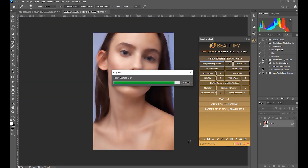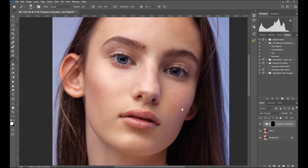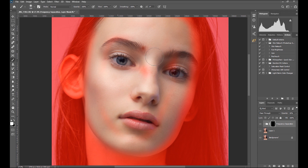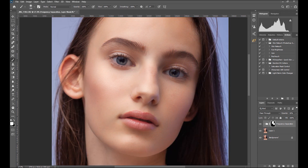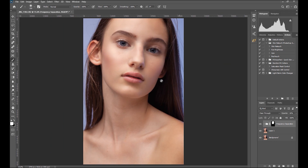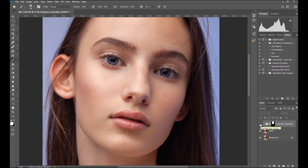In summary, Beautify is a collection of portrait editing Photoshop actions, which are grouped into a single panel. When you click on a function, it creates a layer with a mask, then you just start brushing to reveal or hide the effect.